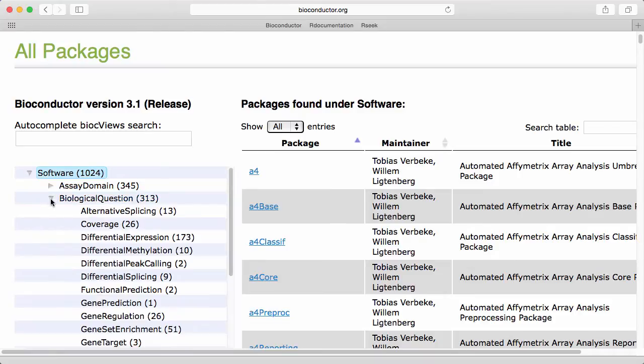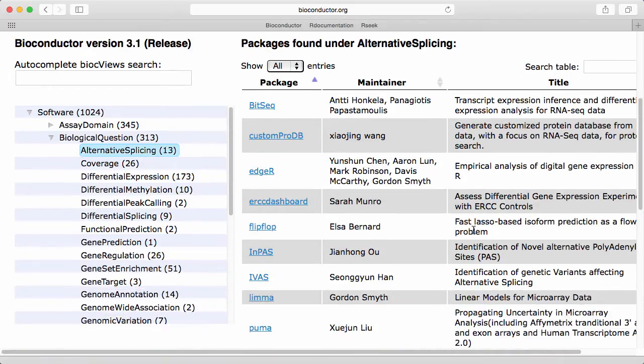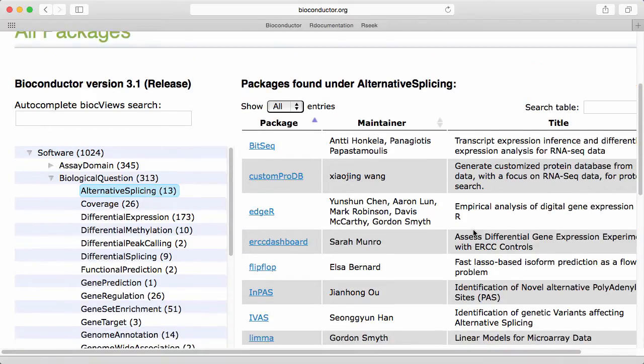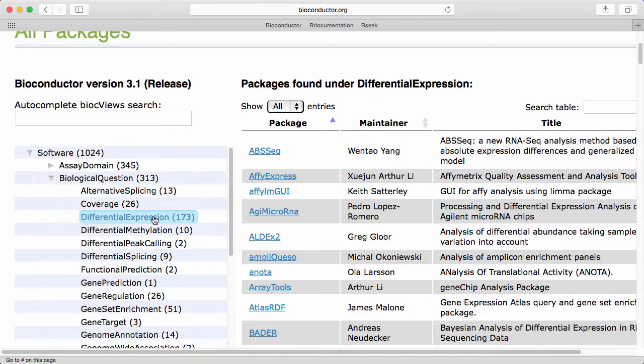For example, if we expand the biological question we can see that there's 13 packages where the authors have decided that they deal with alternative splicing and there are 173 packages dealing with differential expression.